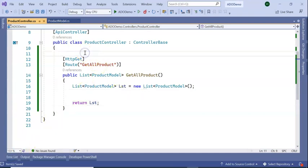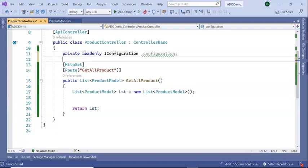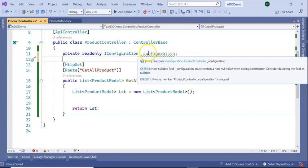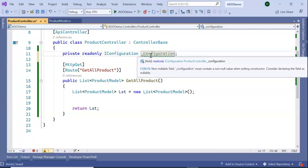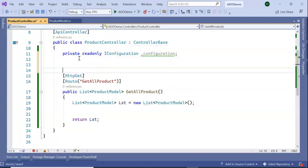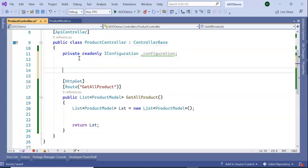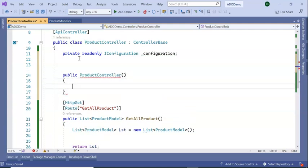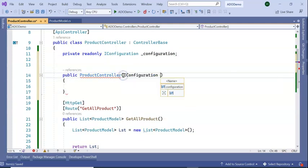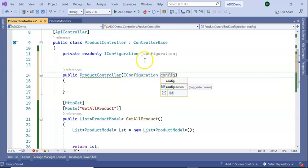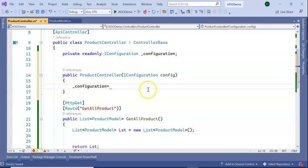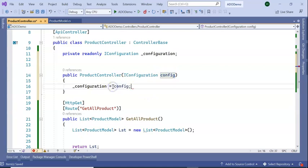In the controller section I am creating, adding a readonly IConfiguration. I will create one constructor here: public ProductController, I am keeping an IConfiguration, giving it config, and assigning this configuration to my constructor config.